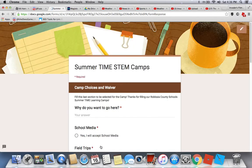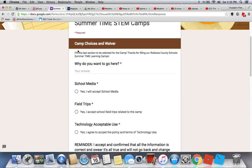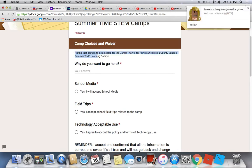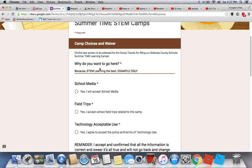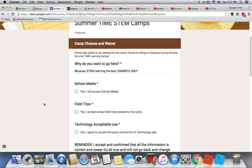Next is the last section. Fill this out to be selected for the camp. It's fulfilling our Robloxia County School Summertime Learning Camp. You'll put your answer for why you want to go here. I'll put an example answer — but this is an example only, do not copy my answer or it may affect your application.